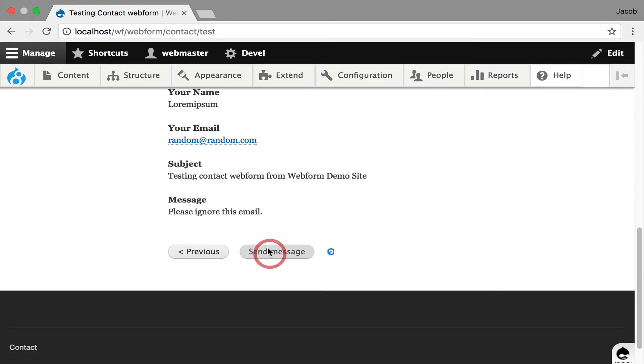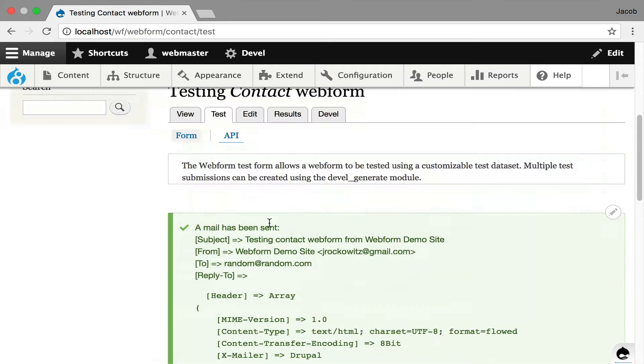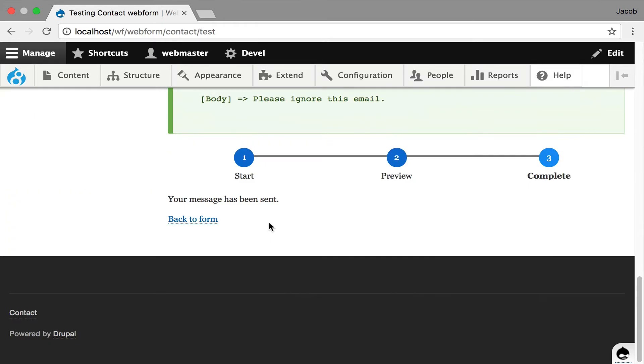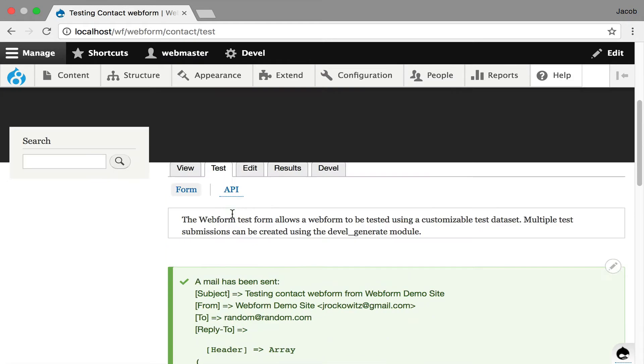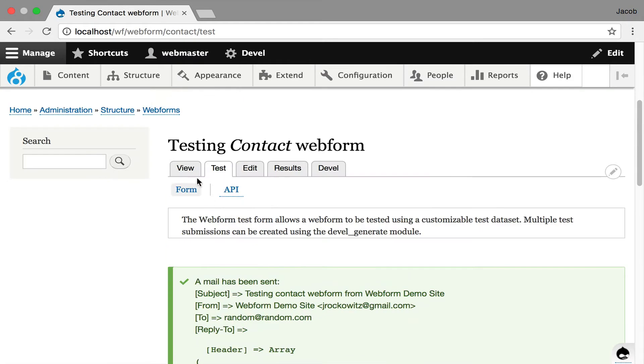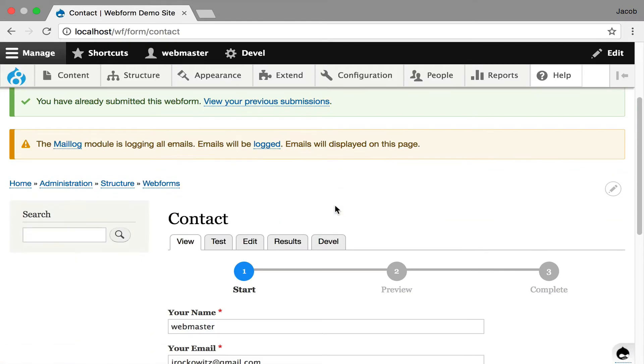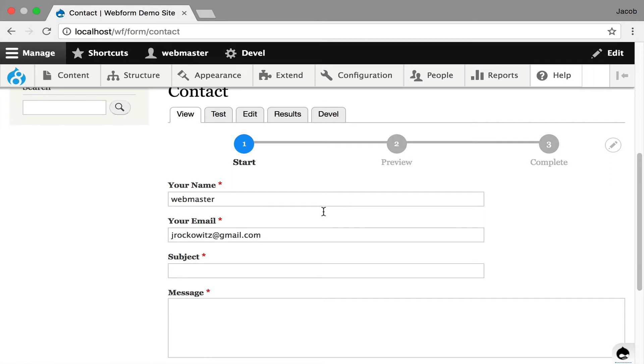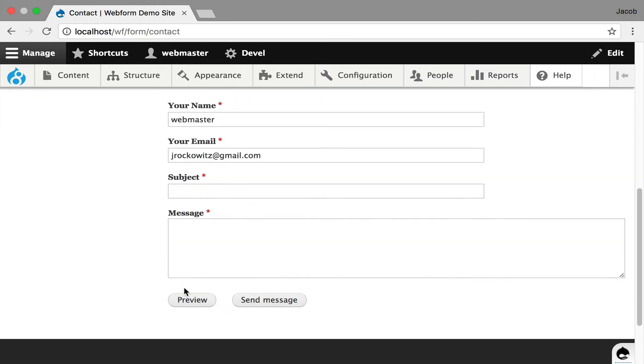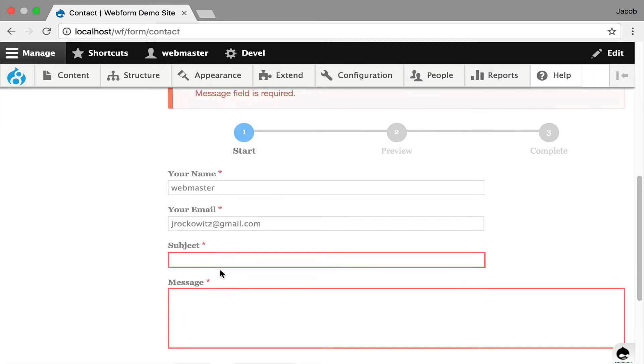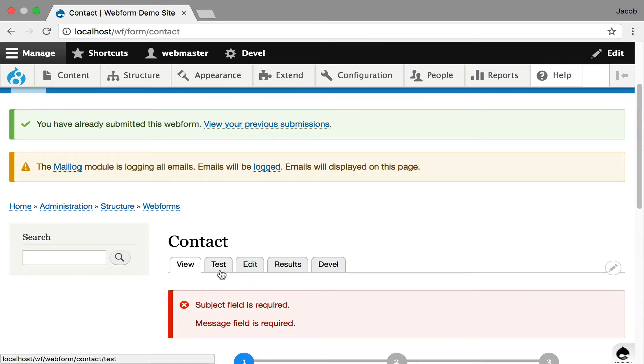And then if I hit send message, we get the full message with all the log stuff. If we go over to view, I just want to show you validation is working too, because subject and message is missing. If we hit preview, the error message is displayed at the top.